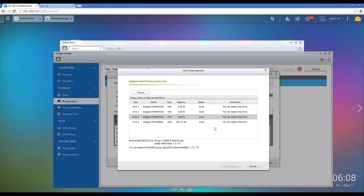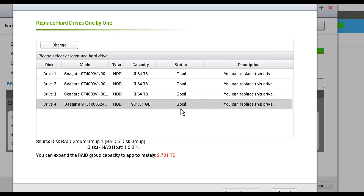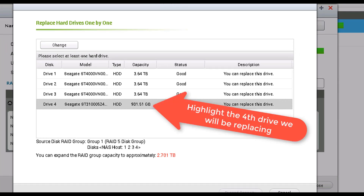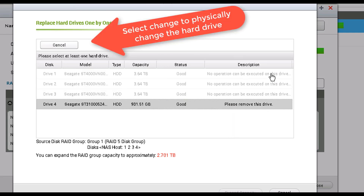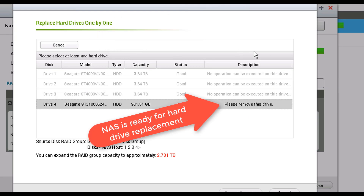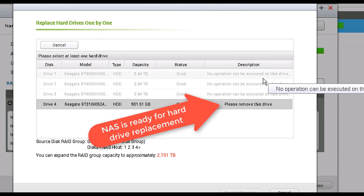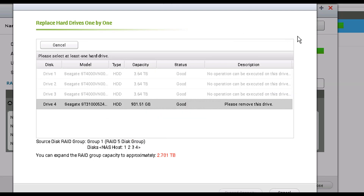Hard drive number three has already been rebuilt into the pool and the RAID array is back to consistent. Now I'm going to click on hard drive number four and click Change again. The description changes to 'Please remove this drive,' so let's proceed to physically remove this drive and place the 4 terabyte hard drive in bay number four on the QNAP NAS.